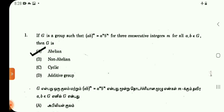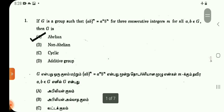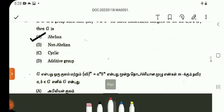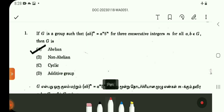Question 1: If G is a group such that (AB)^m equals A^m · B^m for 3 consecutive integers m, for all A, B belonging to G, then G is abelian. This is one standard result.